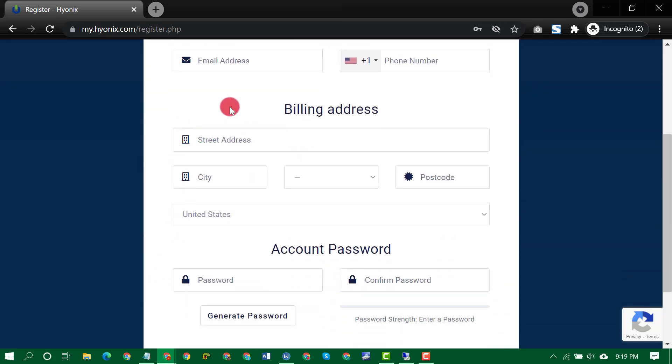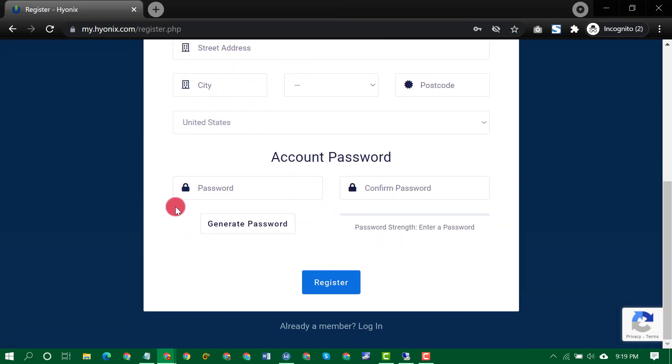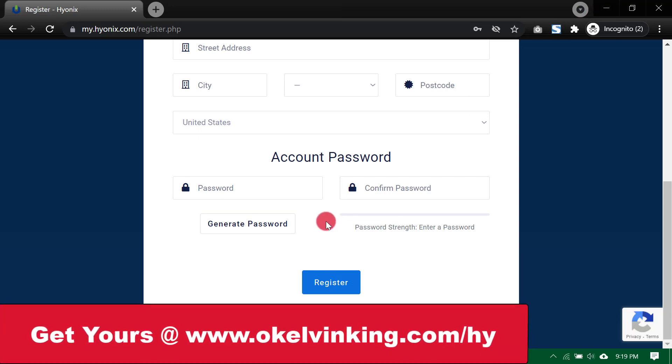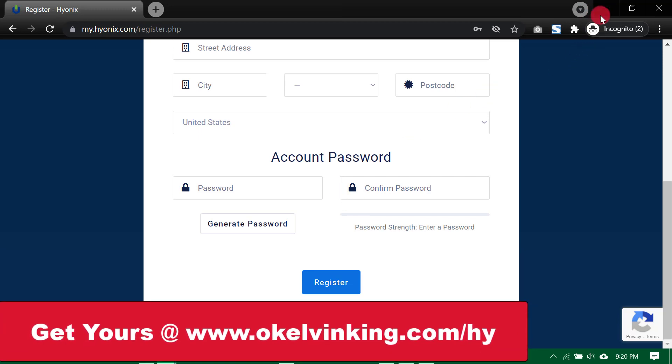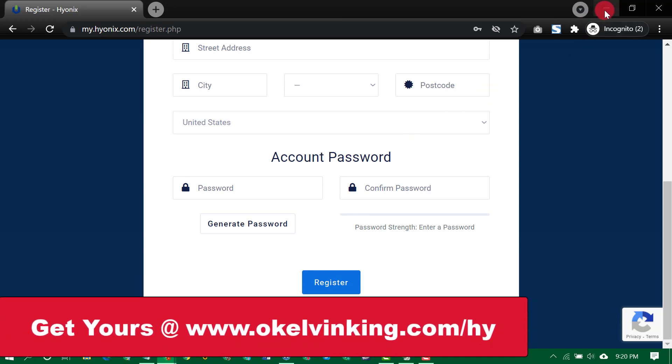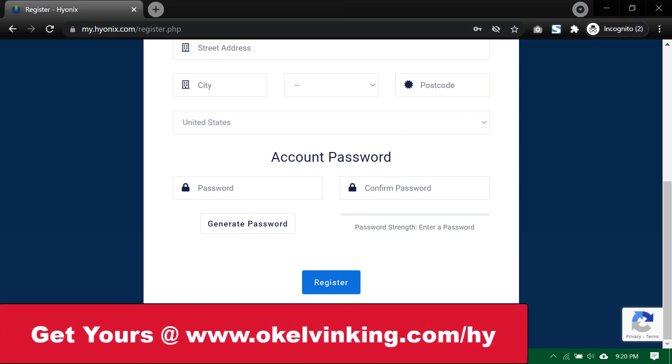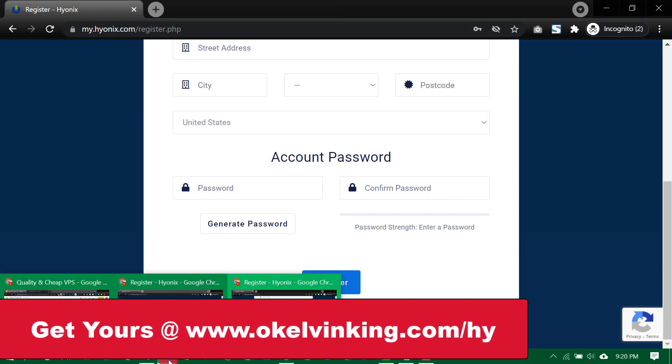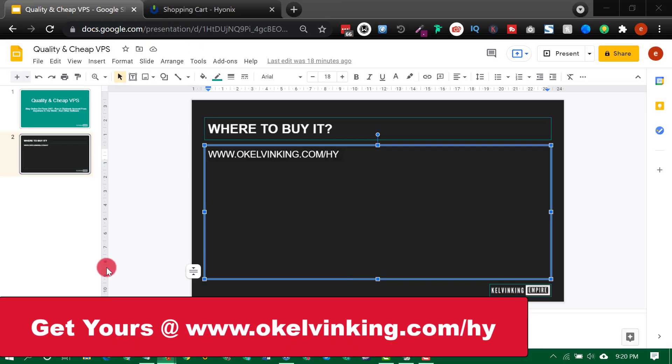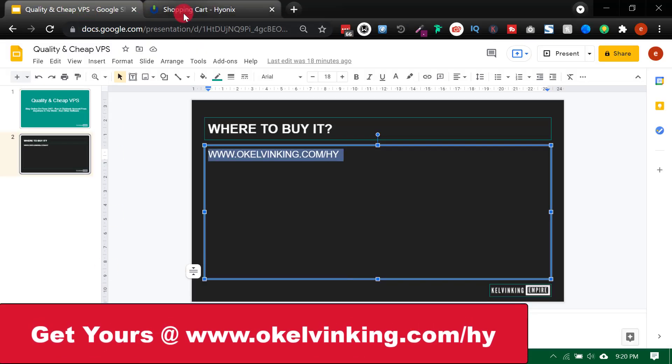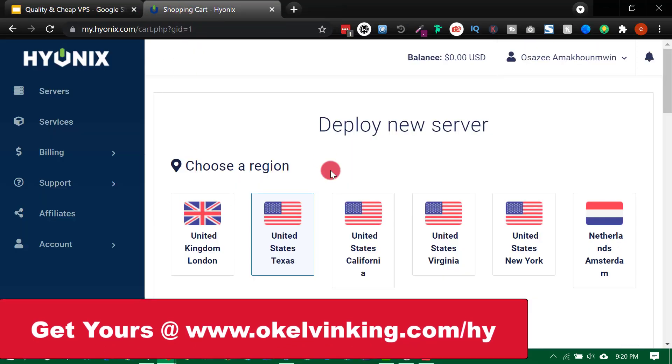Fill in your details, your street address, your country, then use a strong password, then click on register. Once you have registered, you now have an account. So I won't register because I already have an account. So let me just log in to my own account. I'm already logged in my own account.